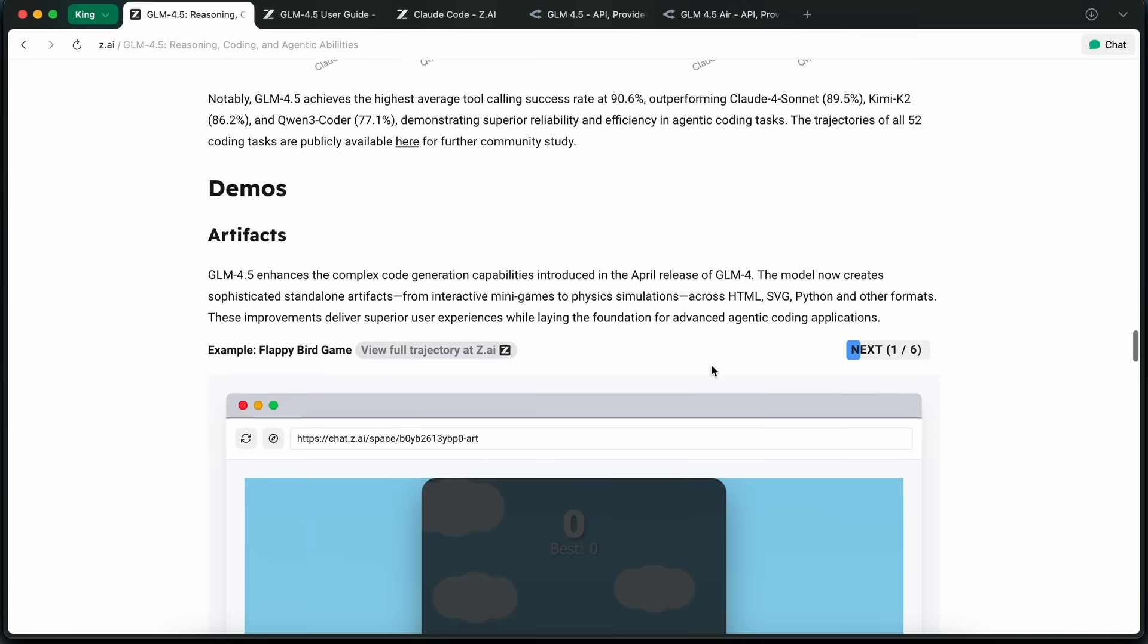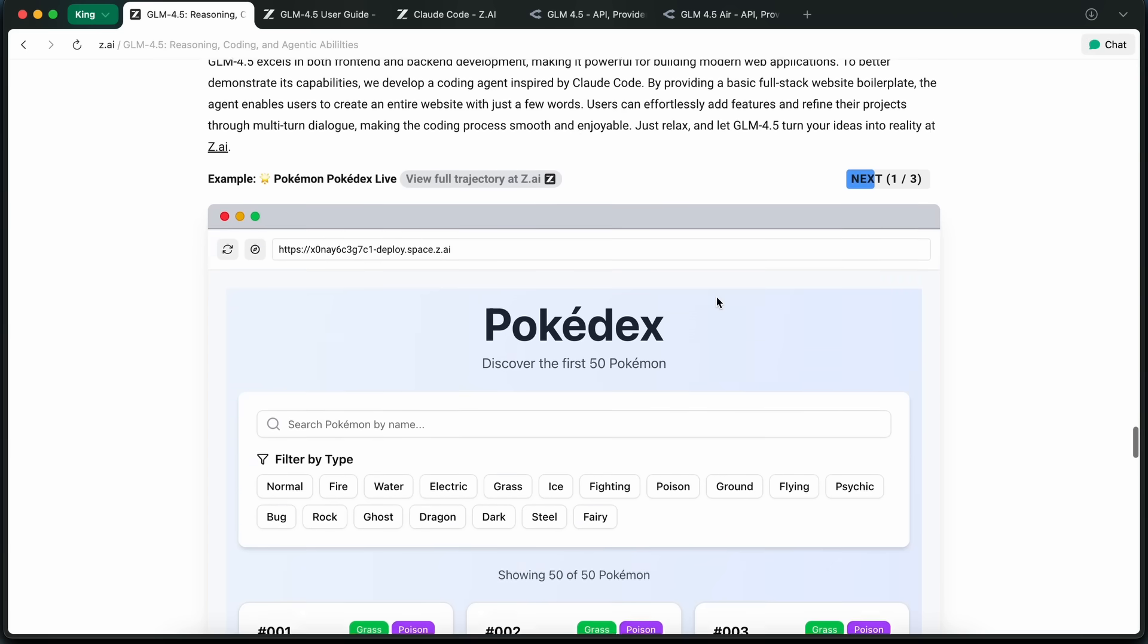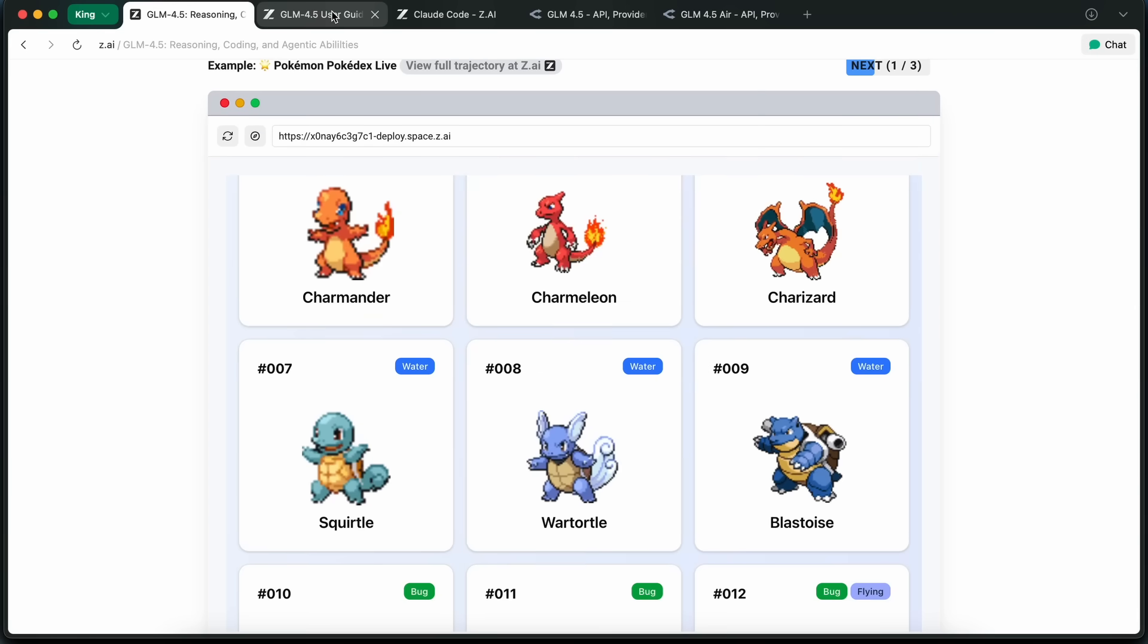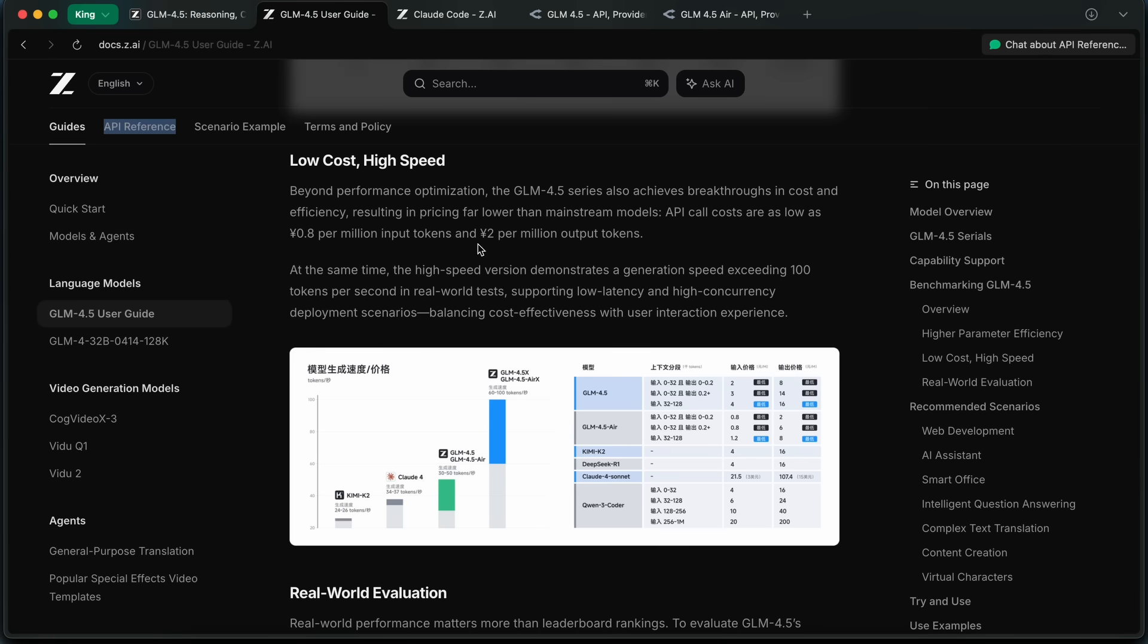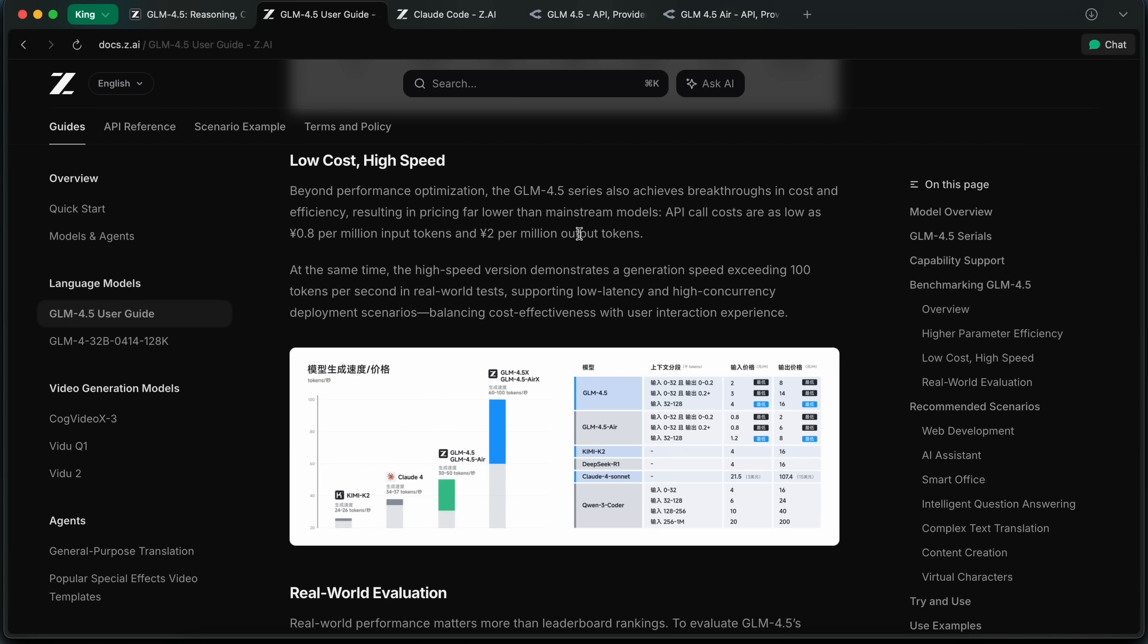Another thing I want to mention is pricing and speed. It is really amazingly cheap, and it comes to as low as 11 cents per million input tokens and 28 cents per million output tokens, which is honestly amazingly competitive. It's cheaper than DeepSeek, even cheaper than Kimi, and insanely cheaper than Quen. Plus, it's high speed, and can generate over 100 tokens per second, so you're not sacrificing speed for price.